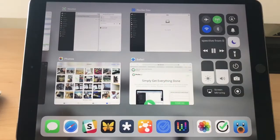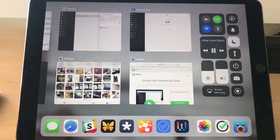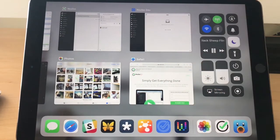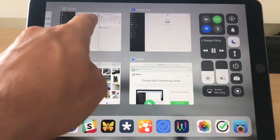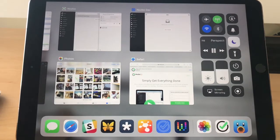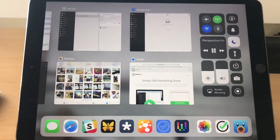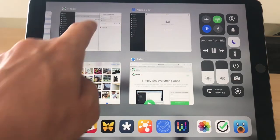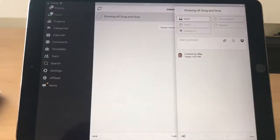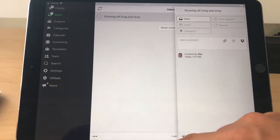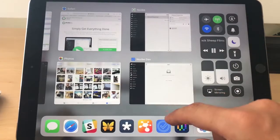So here on iOS 11 I have Nozbe development version and I have the production version of Nozbe, and here I have photos and Safari open. I'm going to show you the drag and drop in the production version of Nozbe right now. So this is the production version of Nozbe. I'm going to just go and...